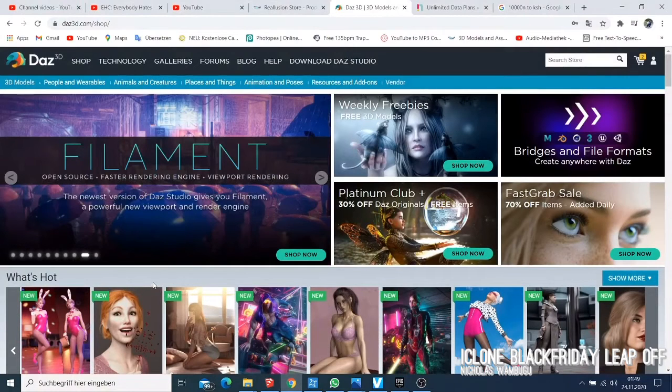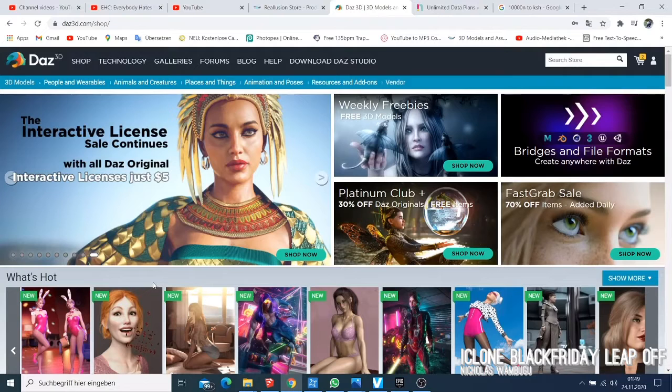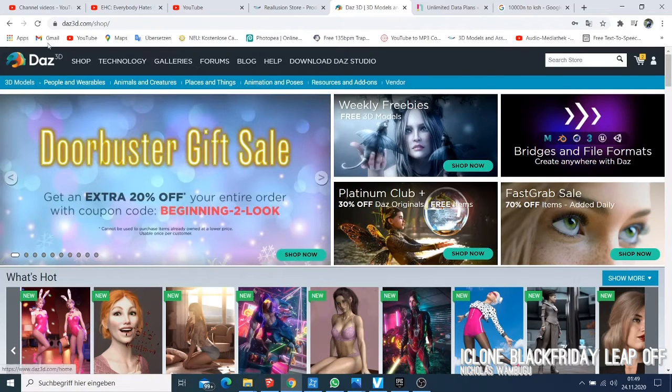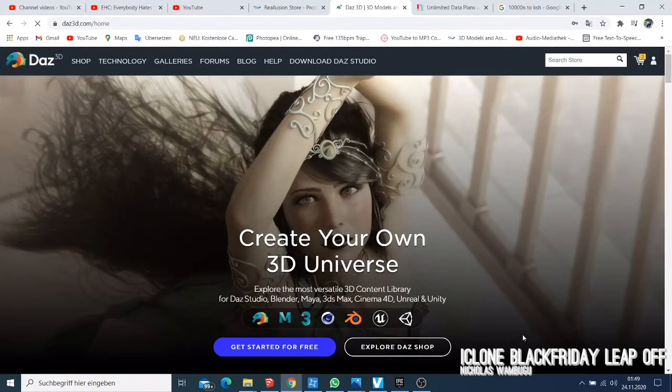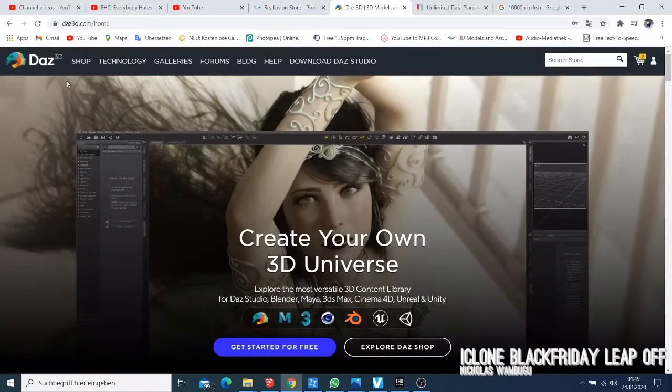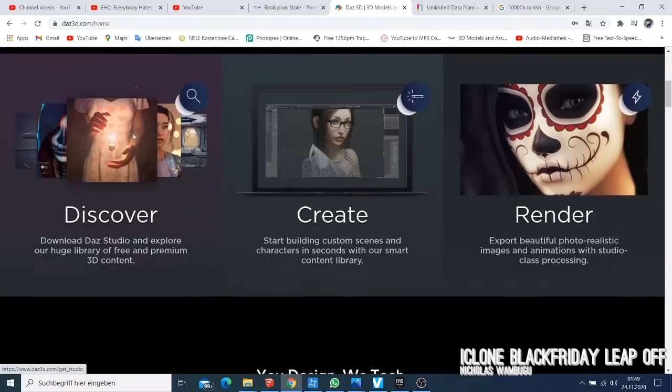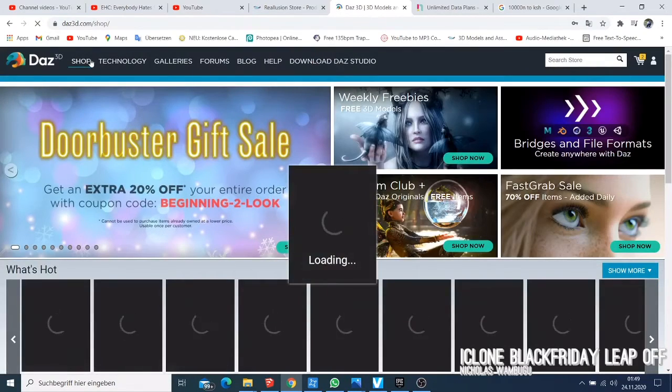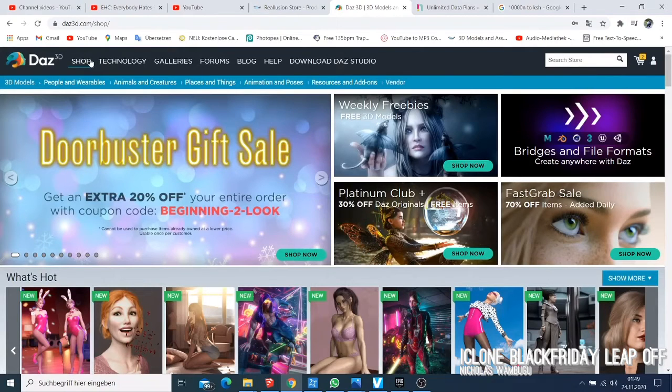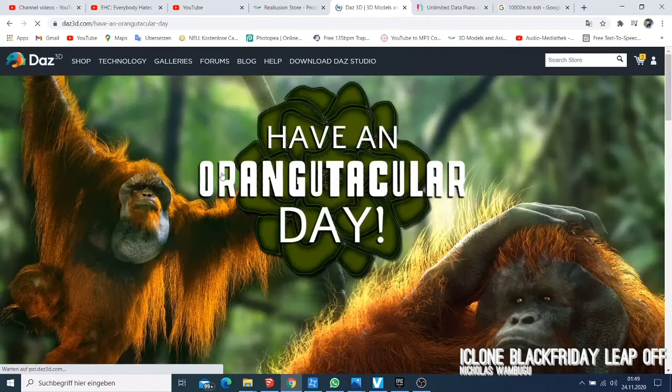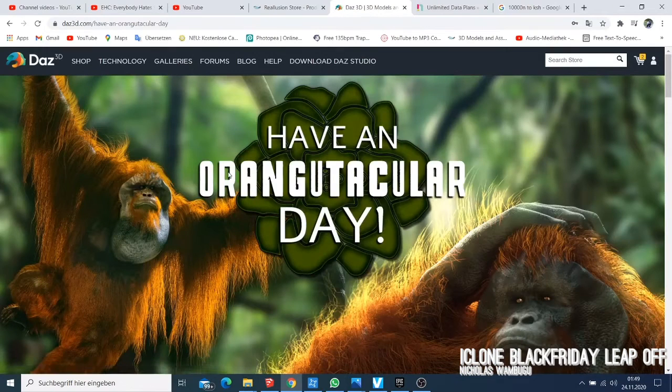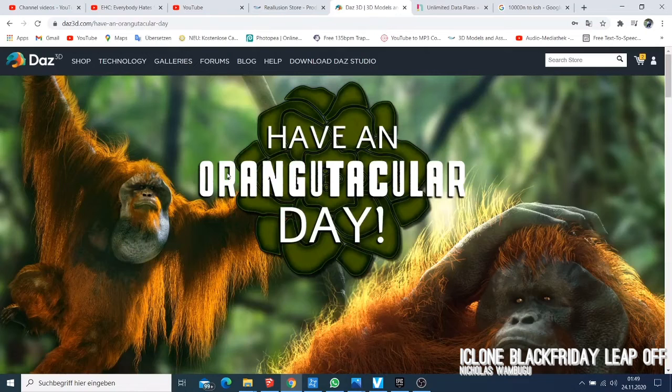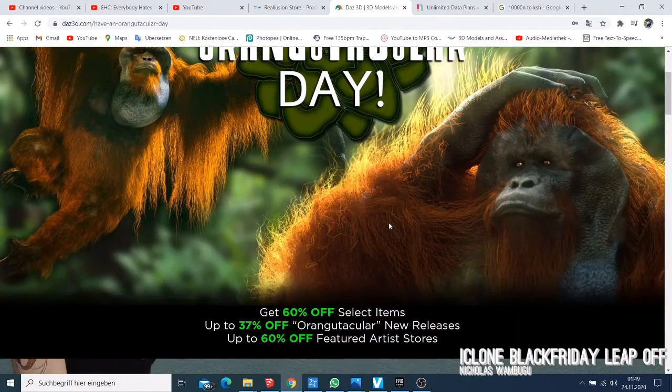On DAZ you have so many options if you want to have your character. When you open your DAZ Studio you have this page here. You can open this page and then go to the shop. On the shop you have so many discounts. Right now they have this discount which they are calling an Oragat Orugatu Day.